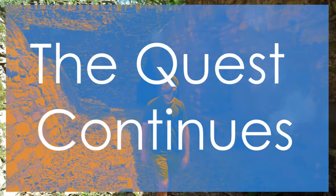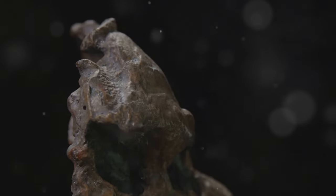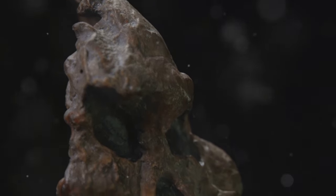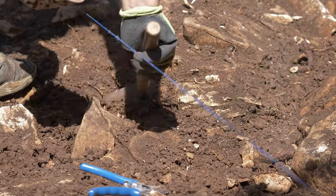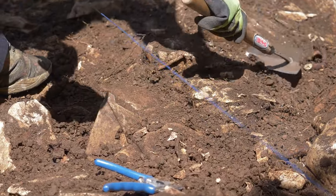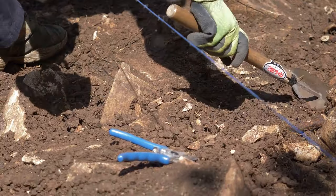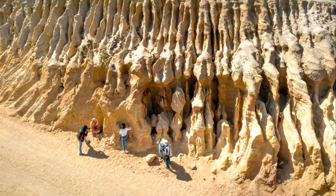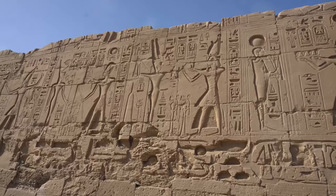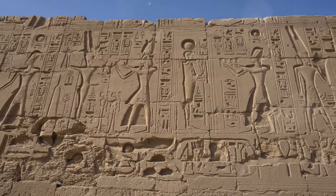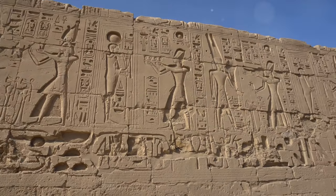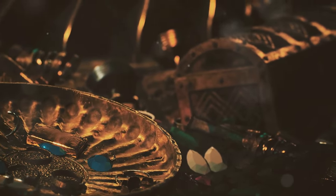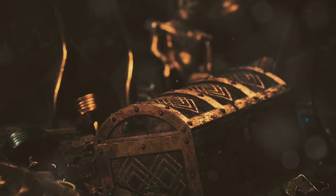The quest to unravel these archaeological enigmas continues. New technologies and research methods are constantly emerging, offering fresh perspectives and potential breakthroughs. As we delve deeper into these mysteries, we not only learn more about our past, but we also gain a greater appreciation for the ingenuity, creativity, and resilience of the human spirit. And who knows what other secrets lie hidden, waiting to be unearthed, somewhere beneath our feet.